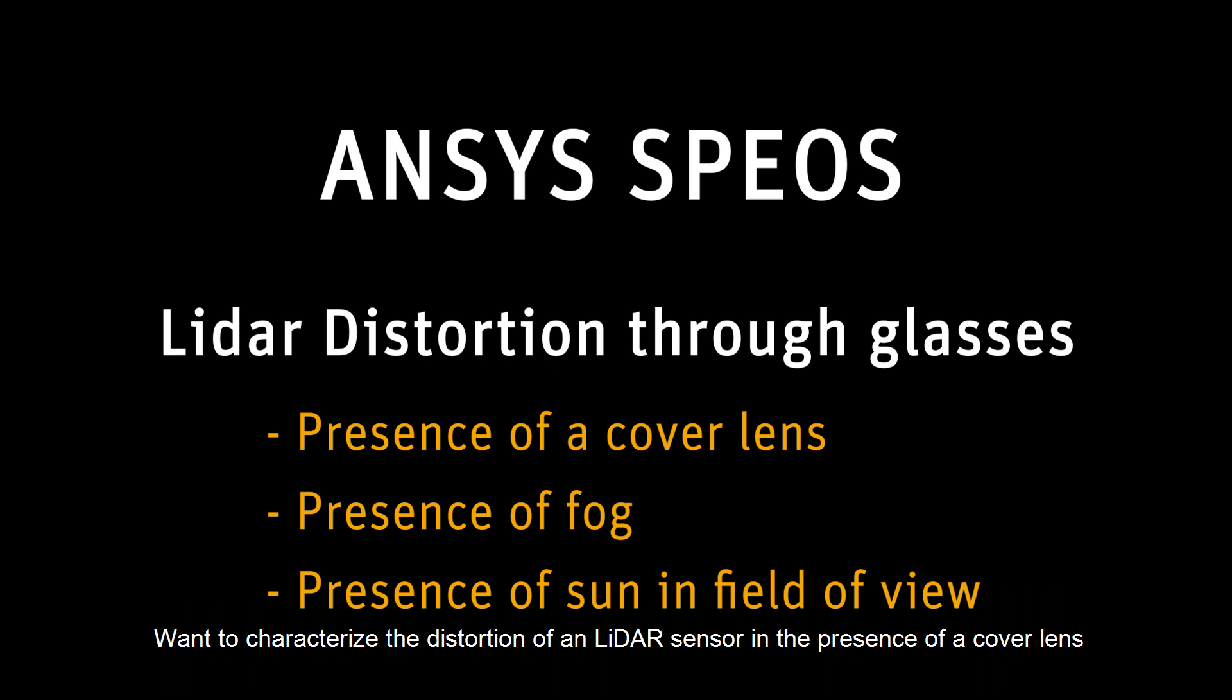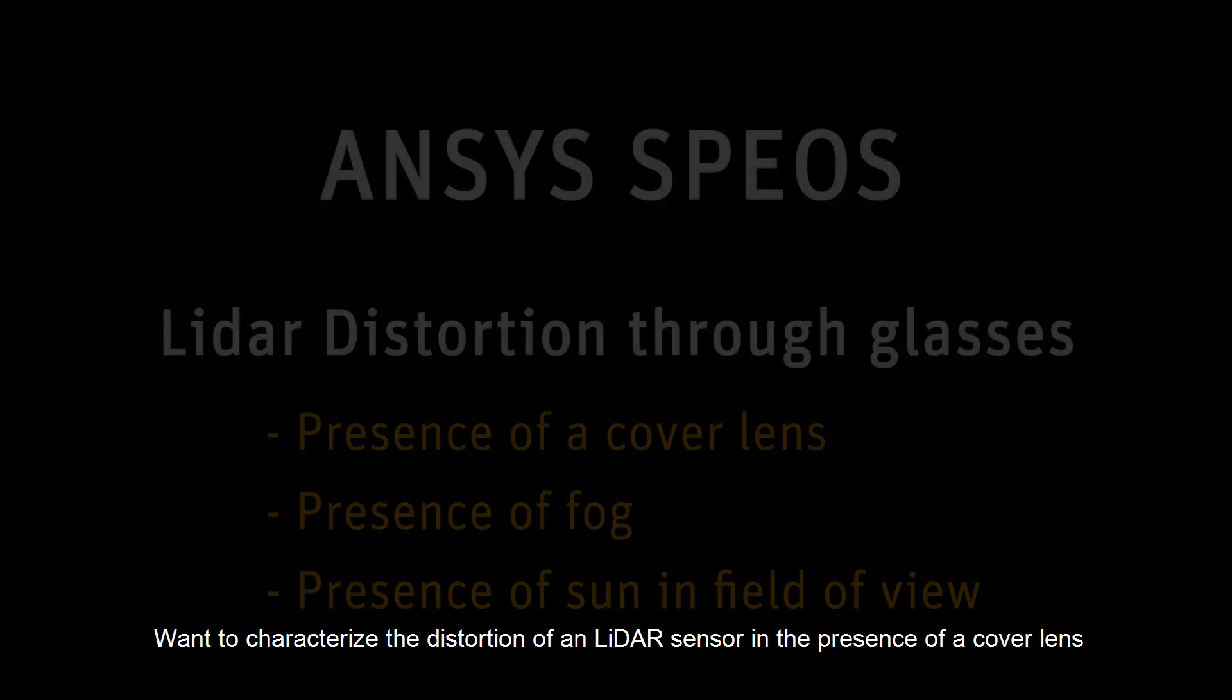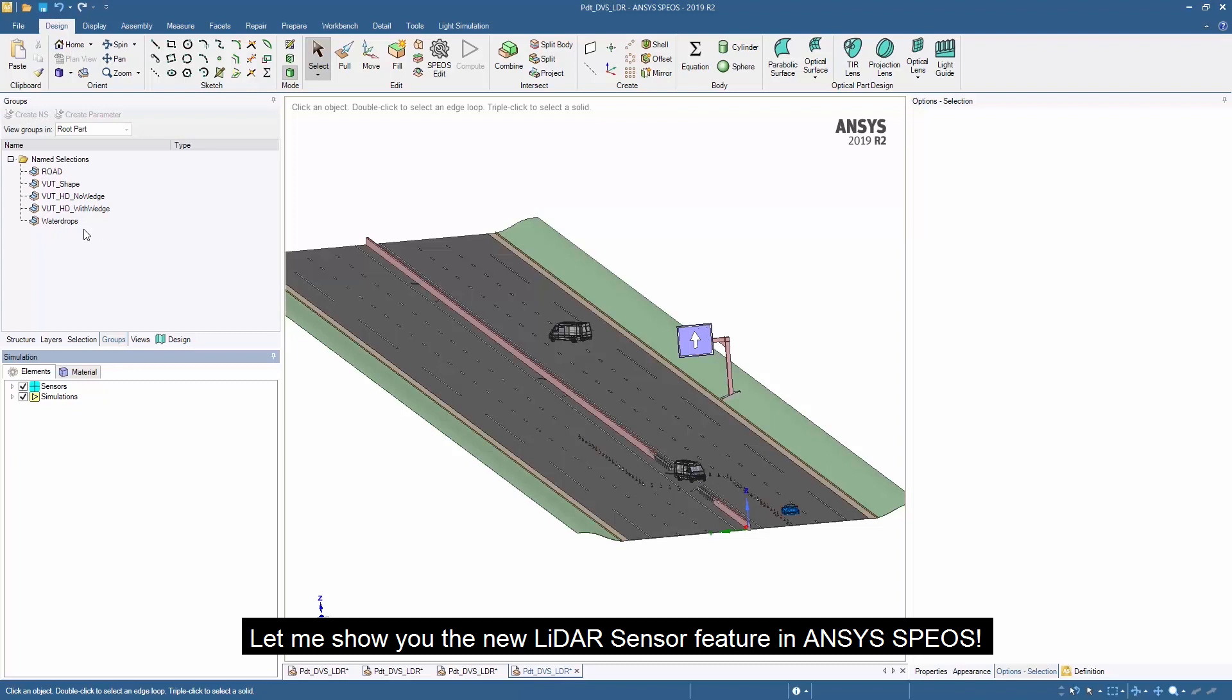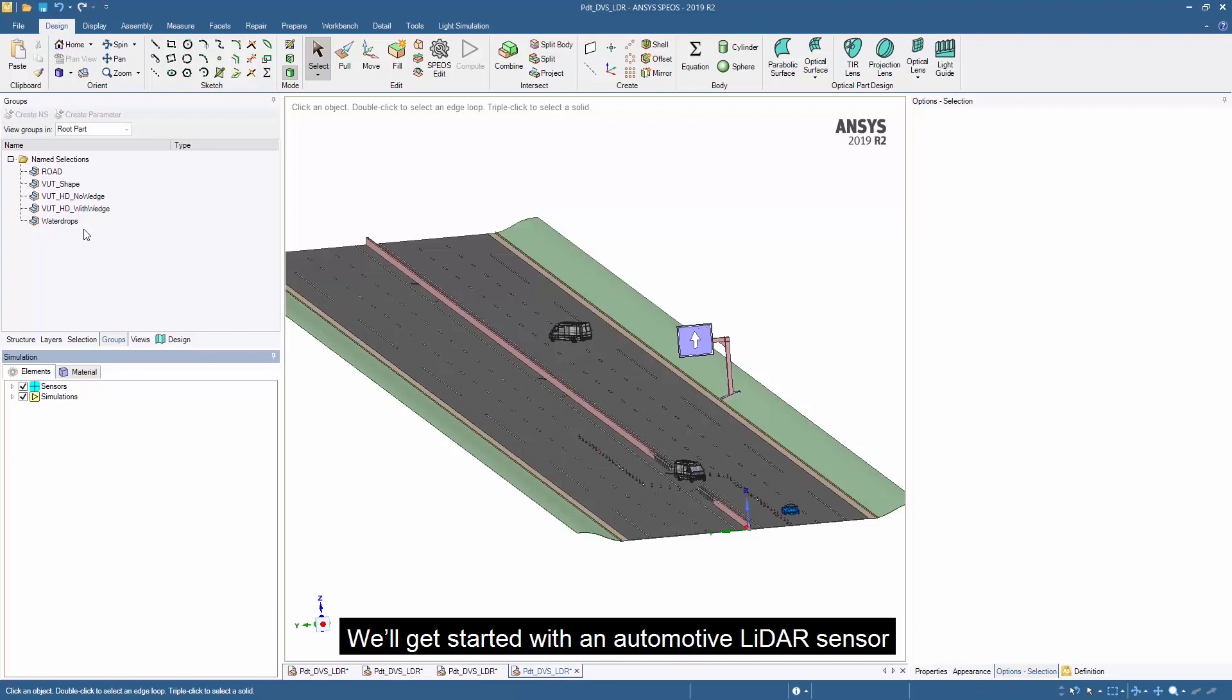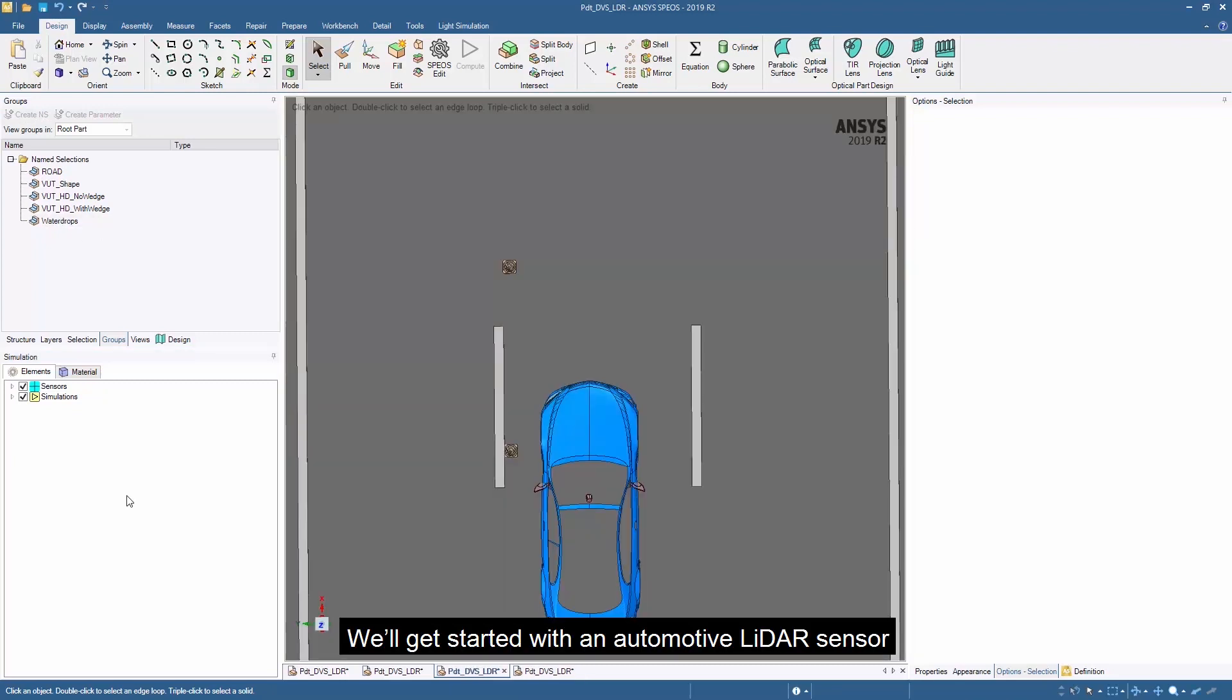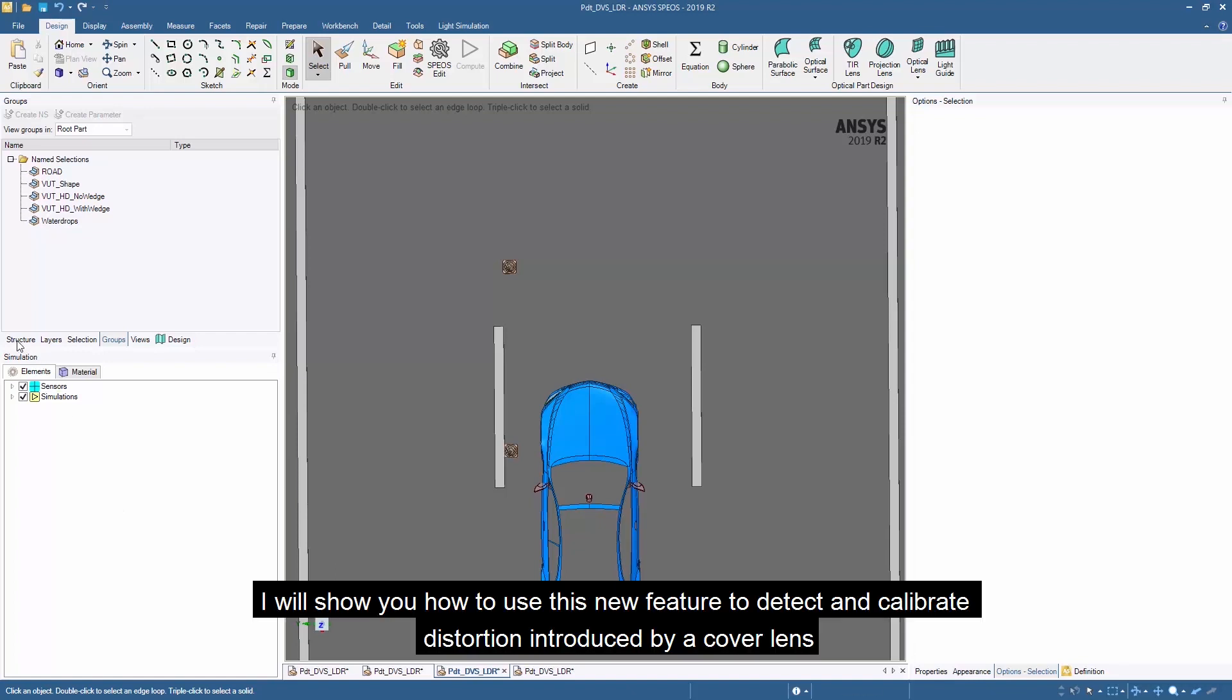Want to characterize the distortion of a LiDAR sensor in the presence of a cover lens? Let me show you the new LiDAR sensor feature in ANSYS SPEOS. We'll get started with an automotive LiDAR sensor. I will show you how to use this new feature to detect and calibrate distortion introduced by your cover lens.